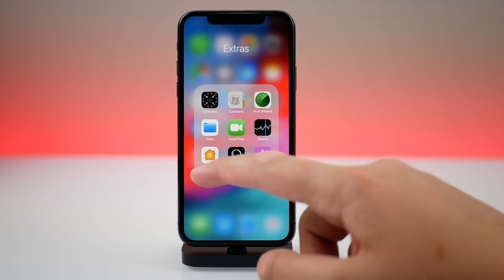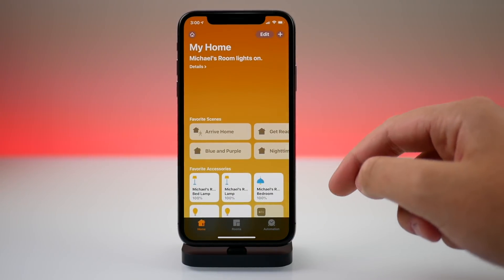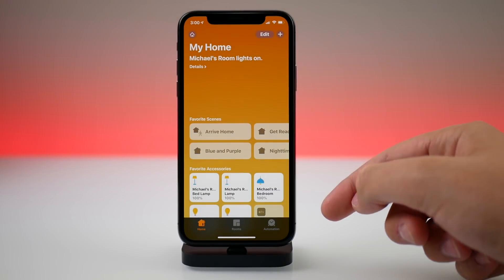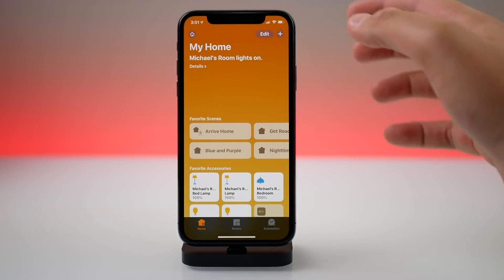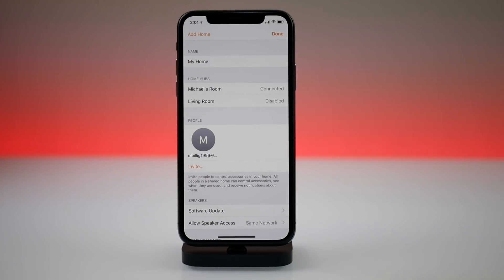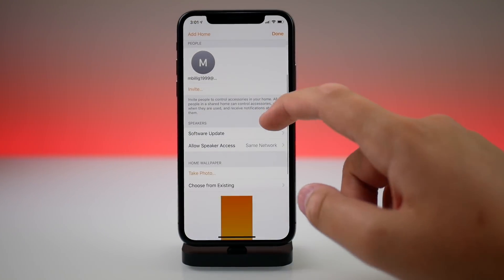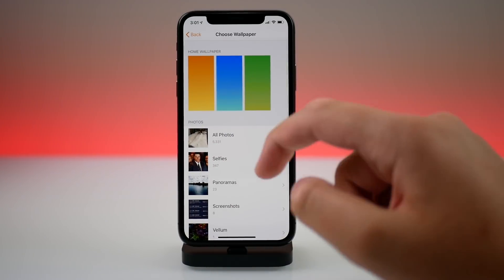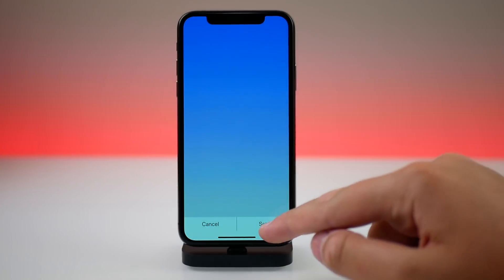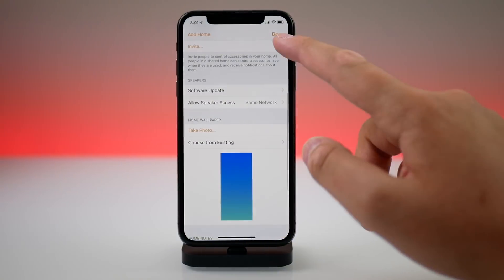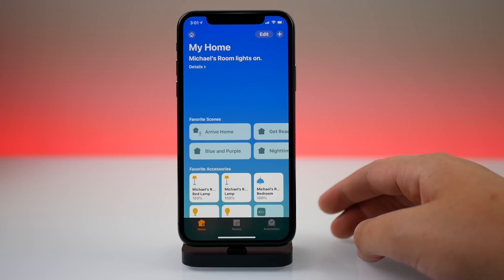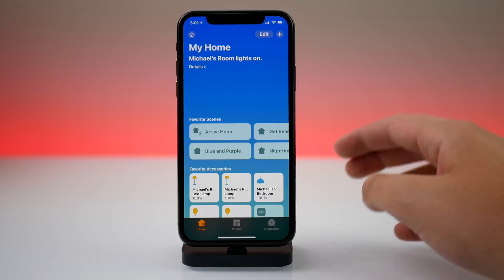We do have some new wallpapers inside the Home application. The stock wallpaper is now a yellow gradient instead of a picture of another house — I thought it was kind of weird that Apple would have a picture of somebody else's house in the Home app. Now it's just a simple gradient. We have a yellow, blue, and green gradient available. Switching to blue looks a lot better than the actual photo.